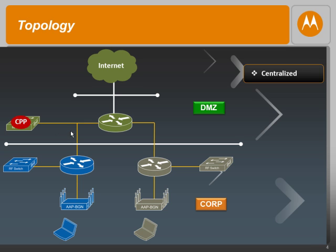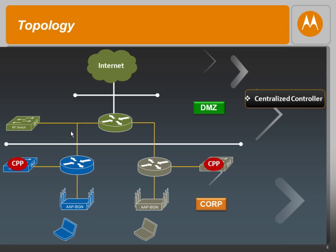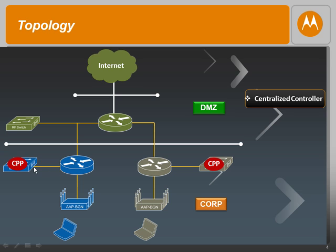The second option we have is centralized controller. In this option, the AP tunnels all the unauthenticated client packets to its own controller on which it's adopted. As you can see in this example, all the blue APs will tunnel all the traffic to their respective blue controllers, which would then enforce the policy, and the same applies with the brown APs.